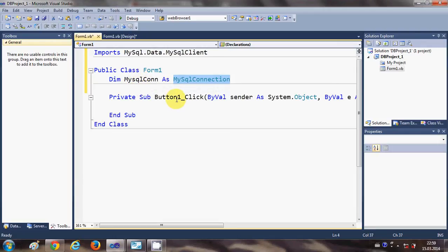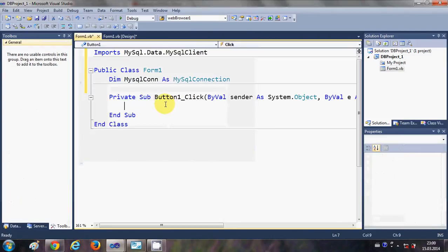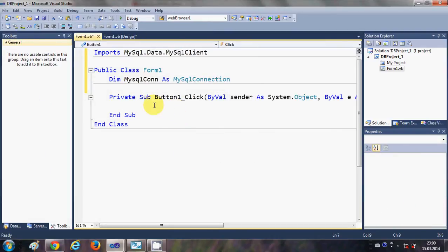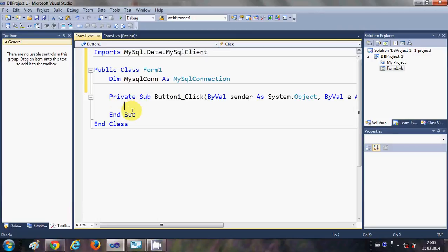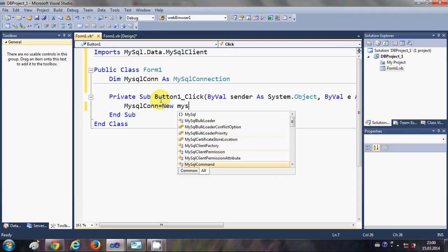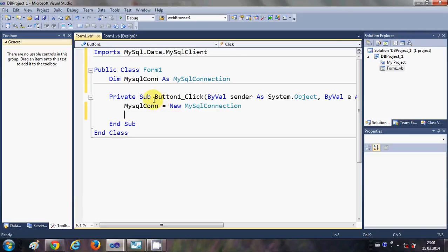Inside the button click event, we need to create a new connection to the database. Write: mysqlCon = New MySQLConnection. This creates a new instance of the MySQLConnection class for connecting to the database.